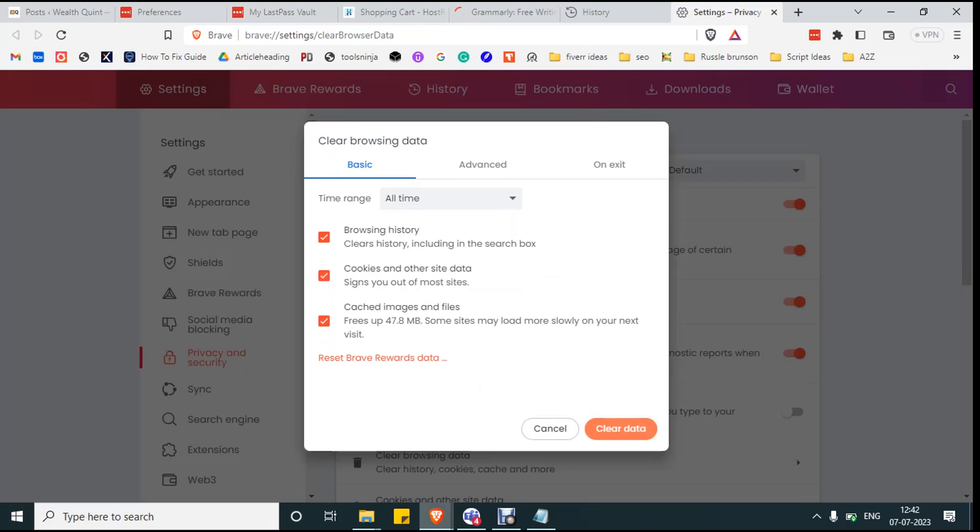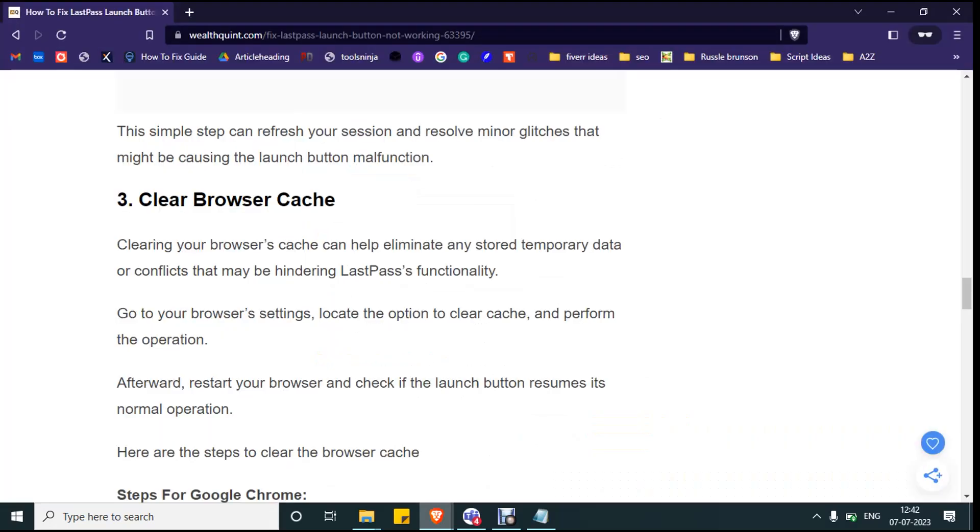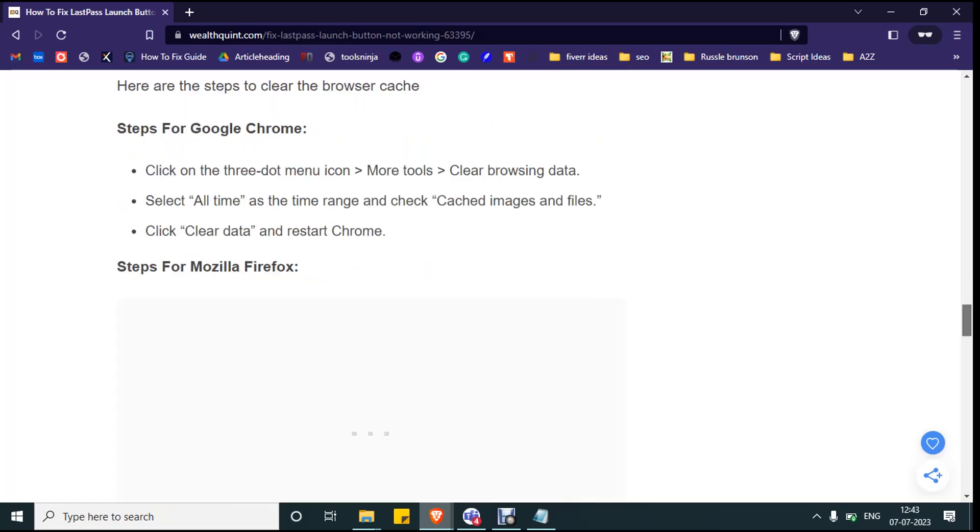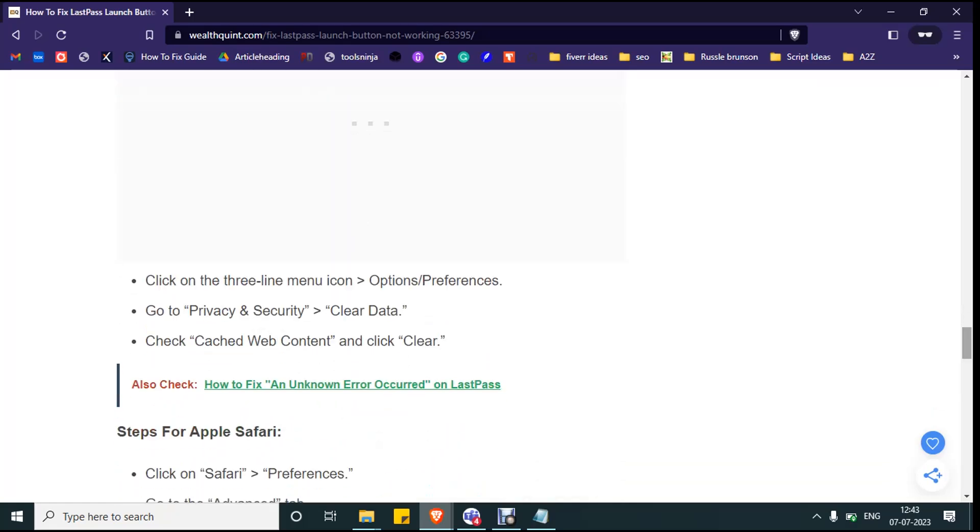Once the process is done, you will be logged out from most of the sites and you have to log in back again. If you are using Mozilla Firefox, then click on the three line menu icon and options and preference.